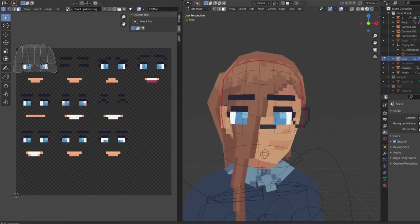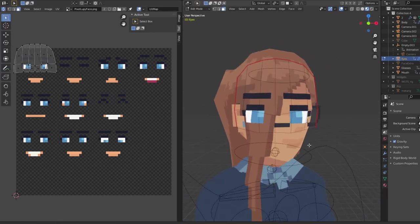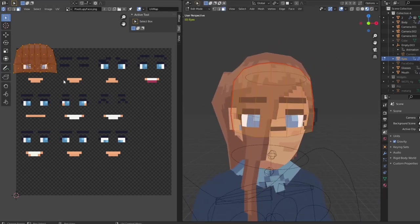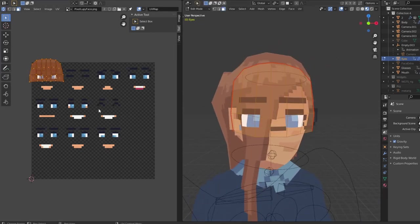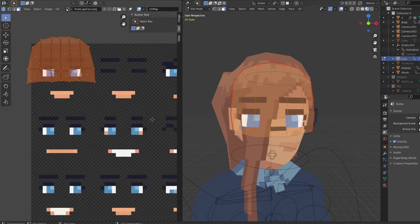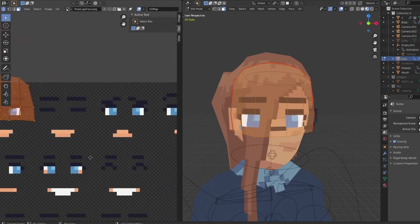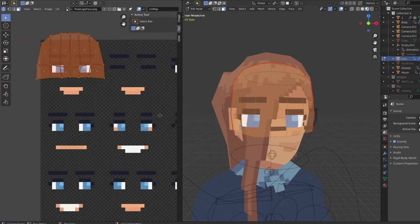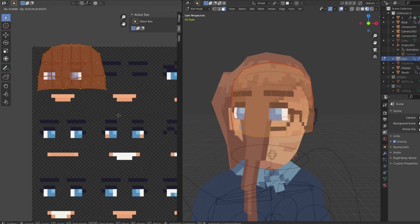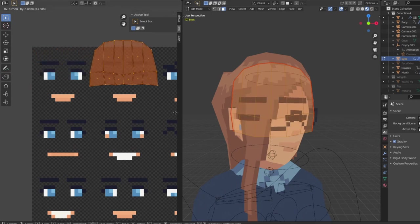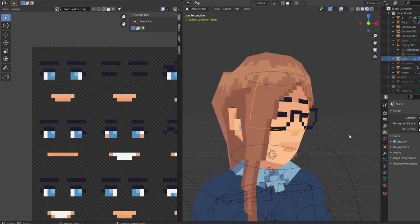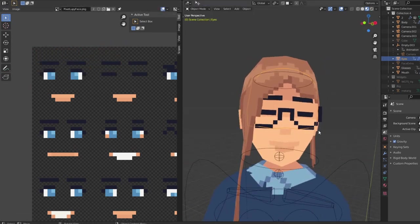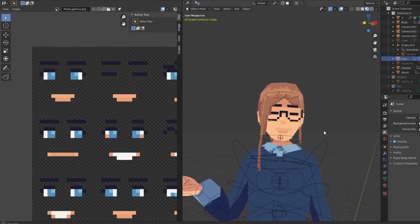UVs of these objects are mapped to this sprite sheet over here, which contains a bunch of different expressions for the mouth and for the eyes. I can change the expression by snapping UVs through different spots on the sprite sheet.